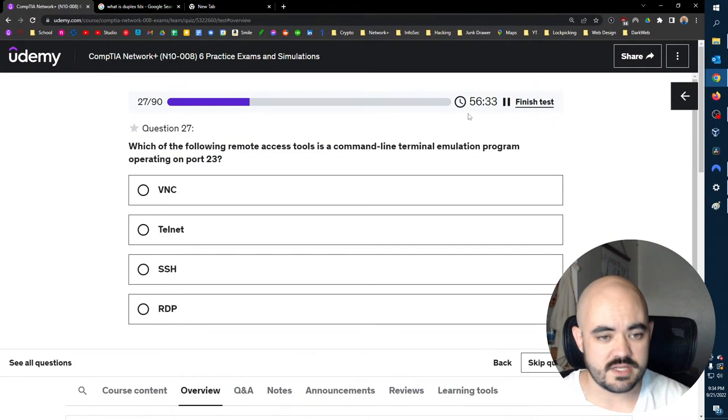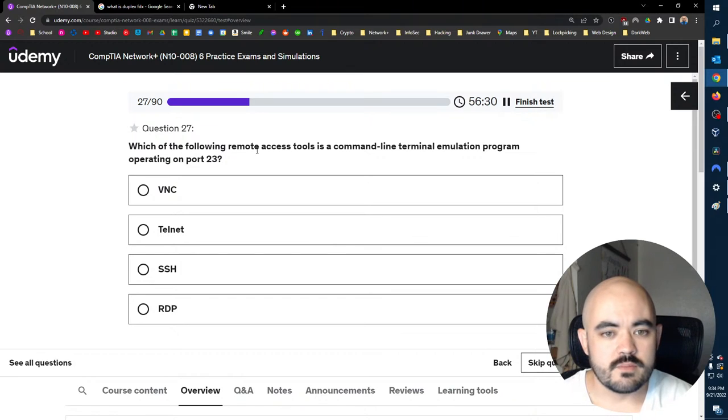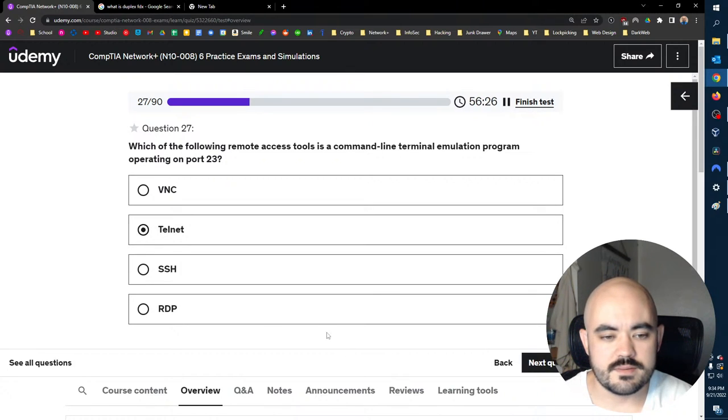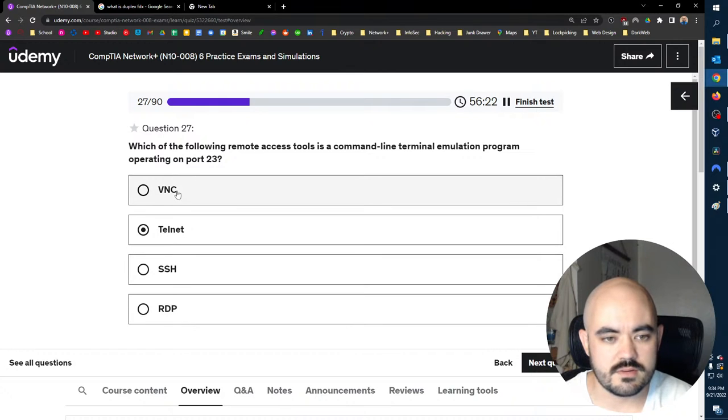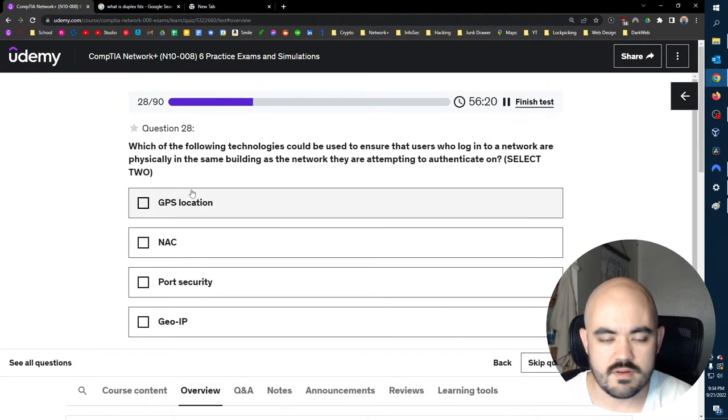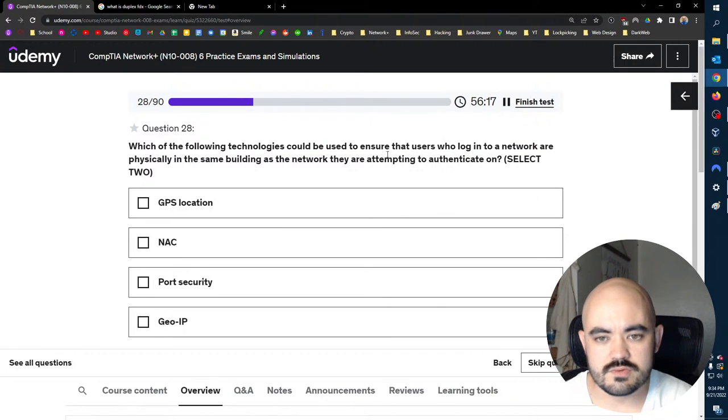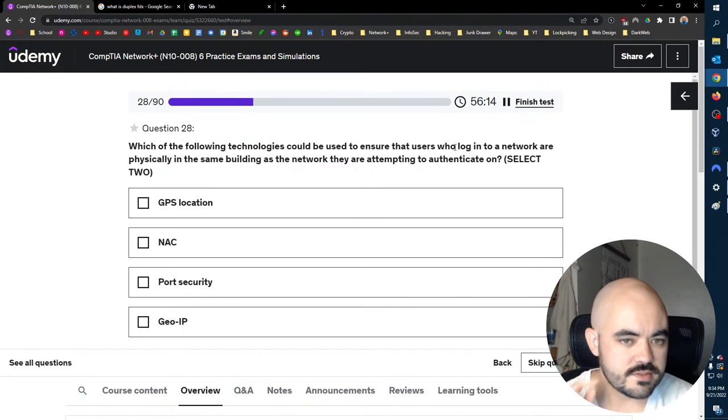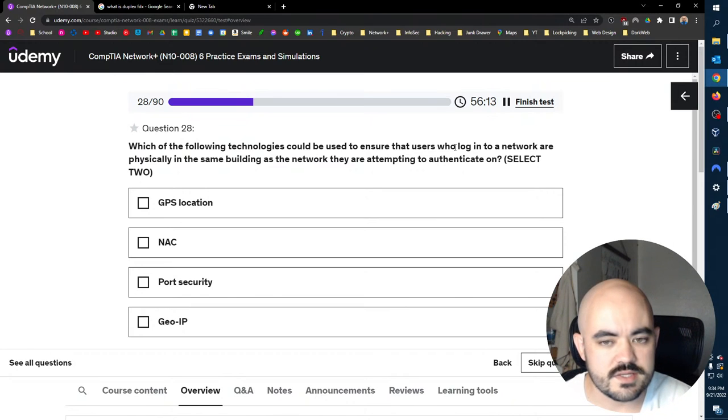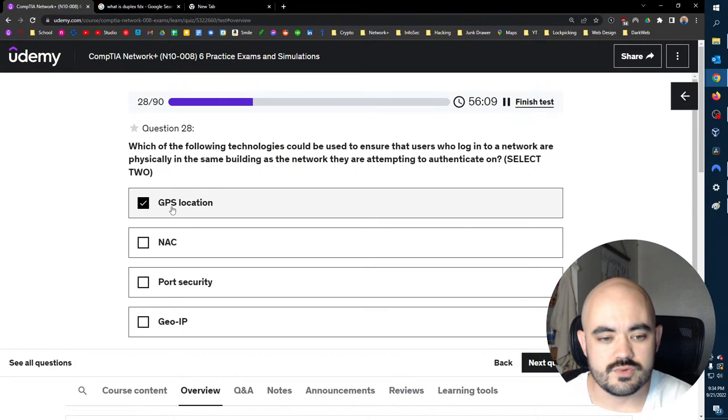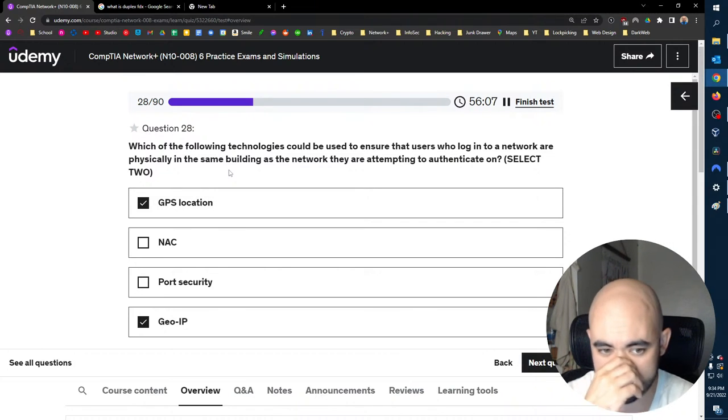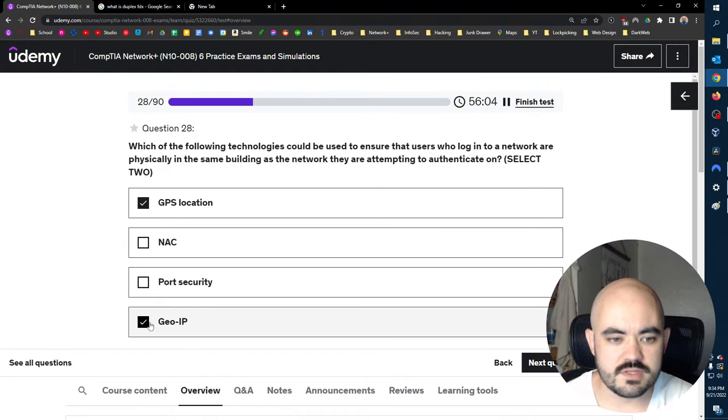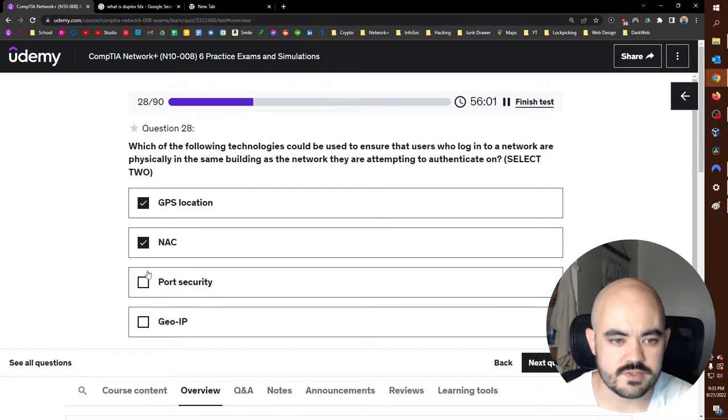Which of the following remote access tools is a command line tool? Telnet, right? Yeah. SSH is 22, RDP is 3389. Don't know what that is. I recognize that. Which of the following technologies could be used to ensure that users who log into a network are physically in the same building as the network they are attempting to authenticate on? You could use geofencing and GPS location. I mean, this is not necessarily, actually, you could use network access control.